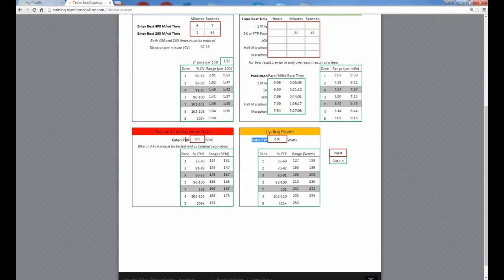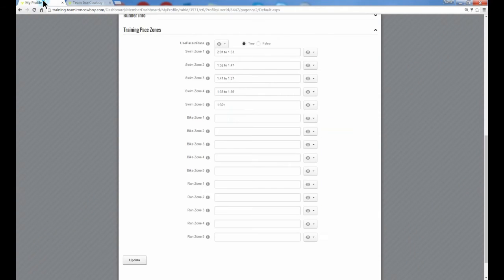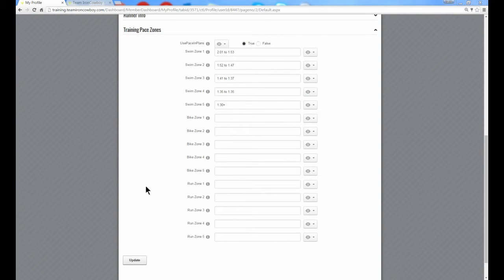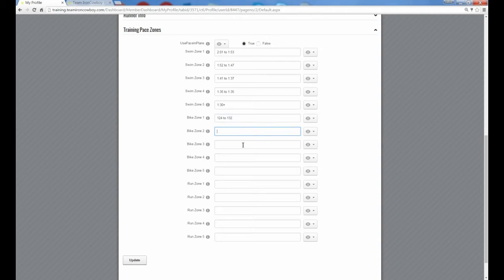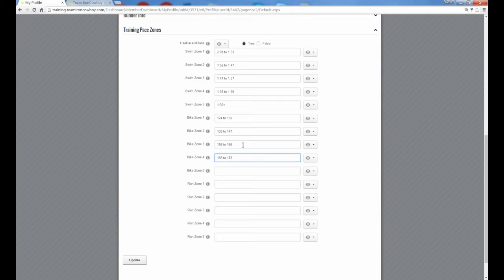So let's say that our lactate threshold heart rate is 165 beats. The calculator will spit out these ranges for us. We have these nice ranges taken care of for us. So I go back to my profile and on bike zone one, I would go ahead and fill in that information, which for bike zone one, it's going to be 124 to 132. Bike zone two is 133 to 147. Bike zone three is 158 to 165. Bike zone four is 168 to 173. And bike zone five is 174 and higher.